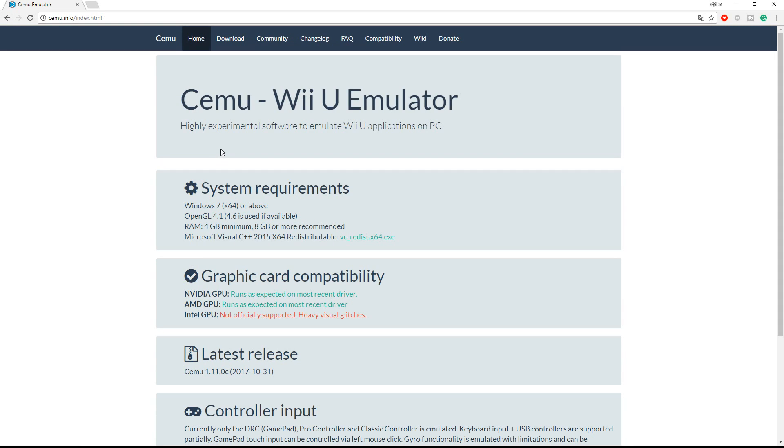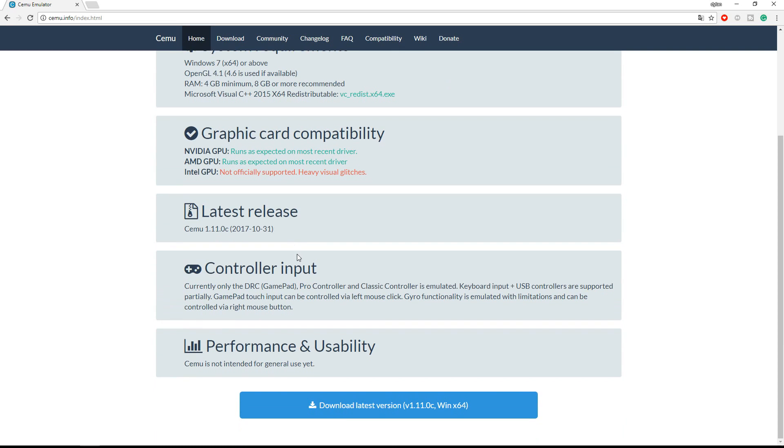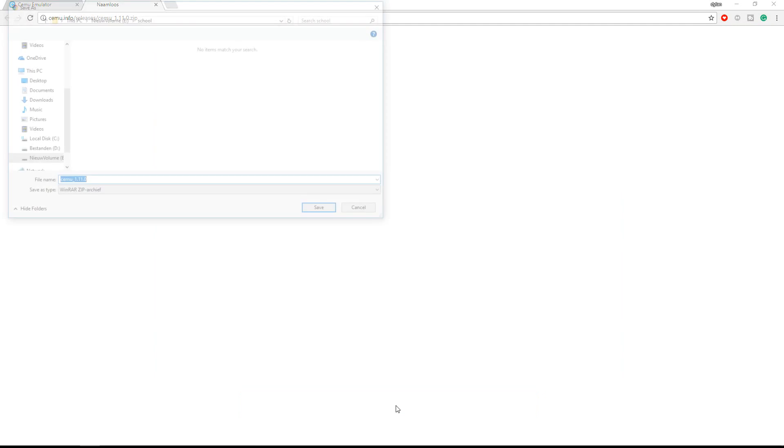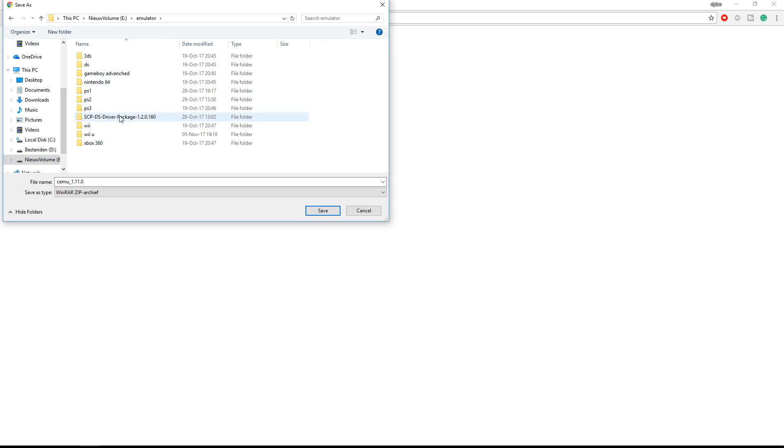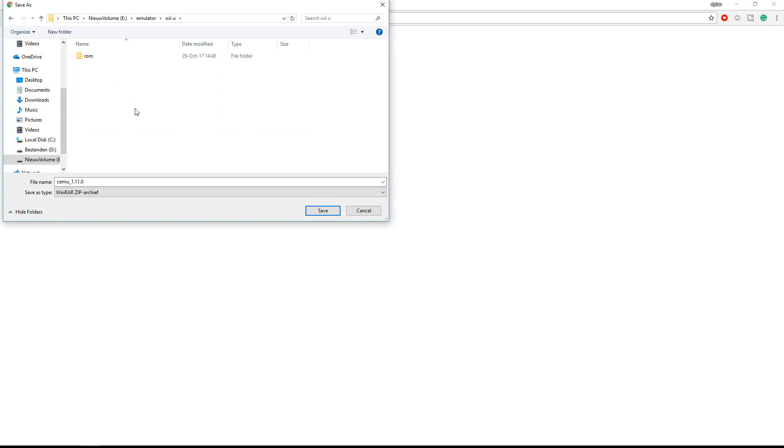So first of all go to the SEMA website, it's SEMA.info and the link will be down in the description below like always. Scroll down and click download the latest version. Here go to the folder you want to have it in, I have emulator and Wii U. And save it.